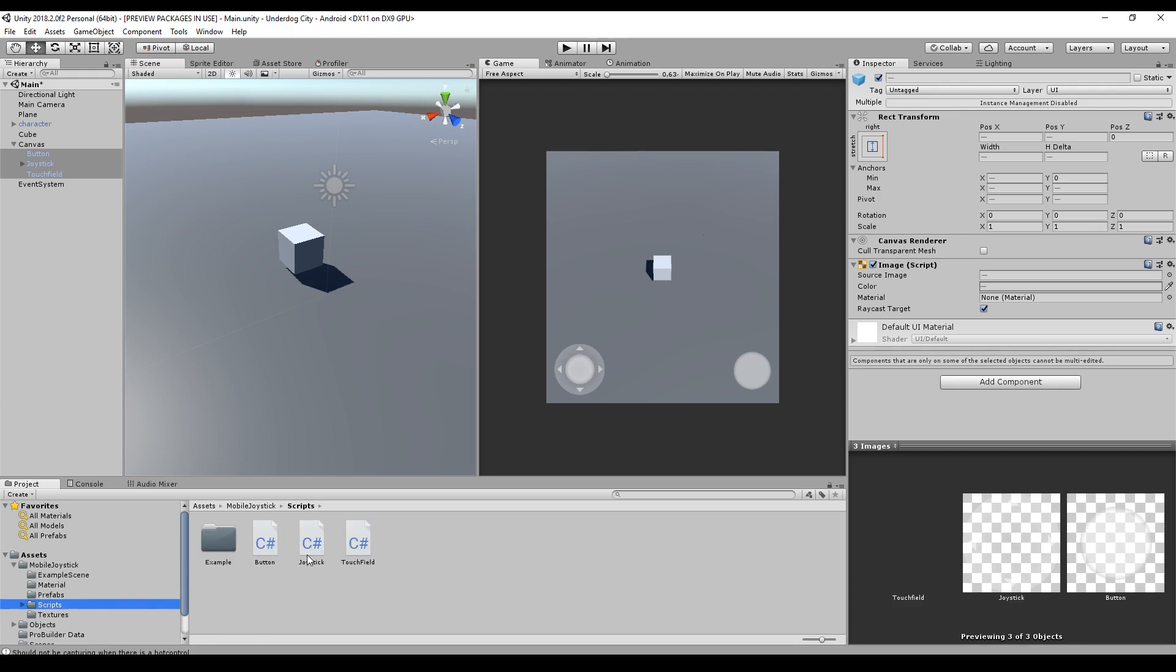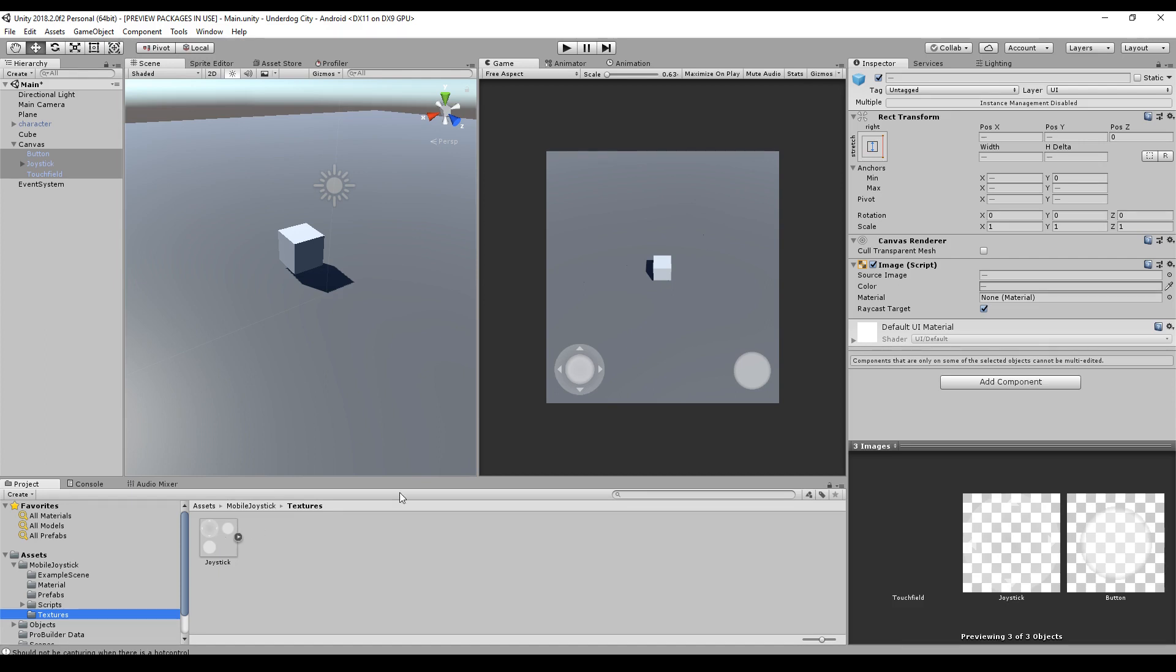And we have a script folder with three scripts. One for a button, one for a joystick, one for a touch field and some textures. These textures are used for the mobile input. You can use other textures or sprites if you want.